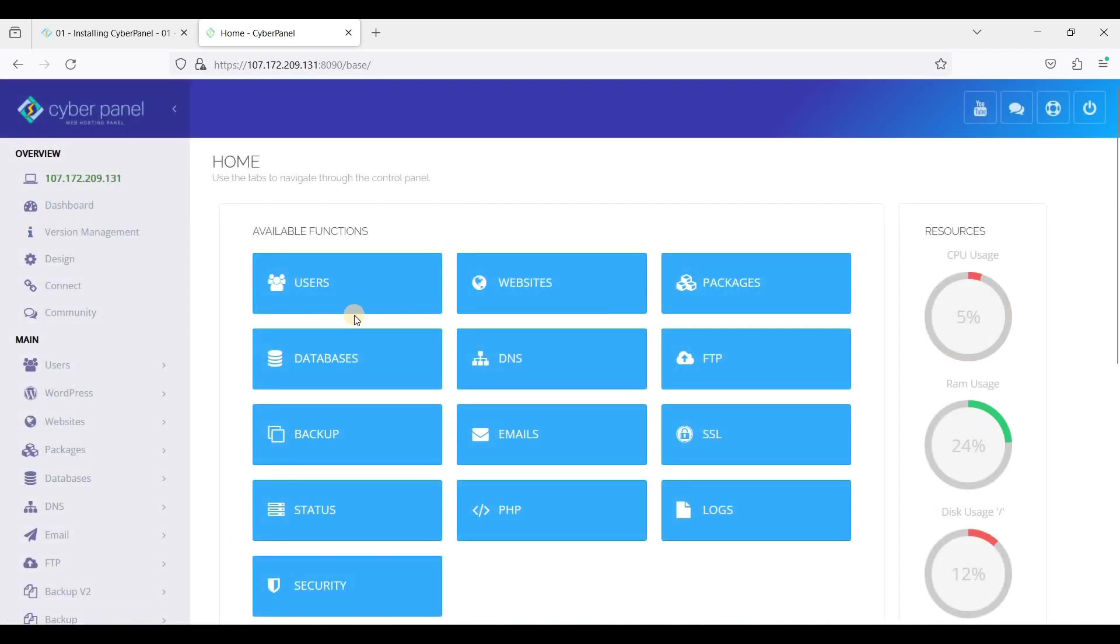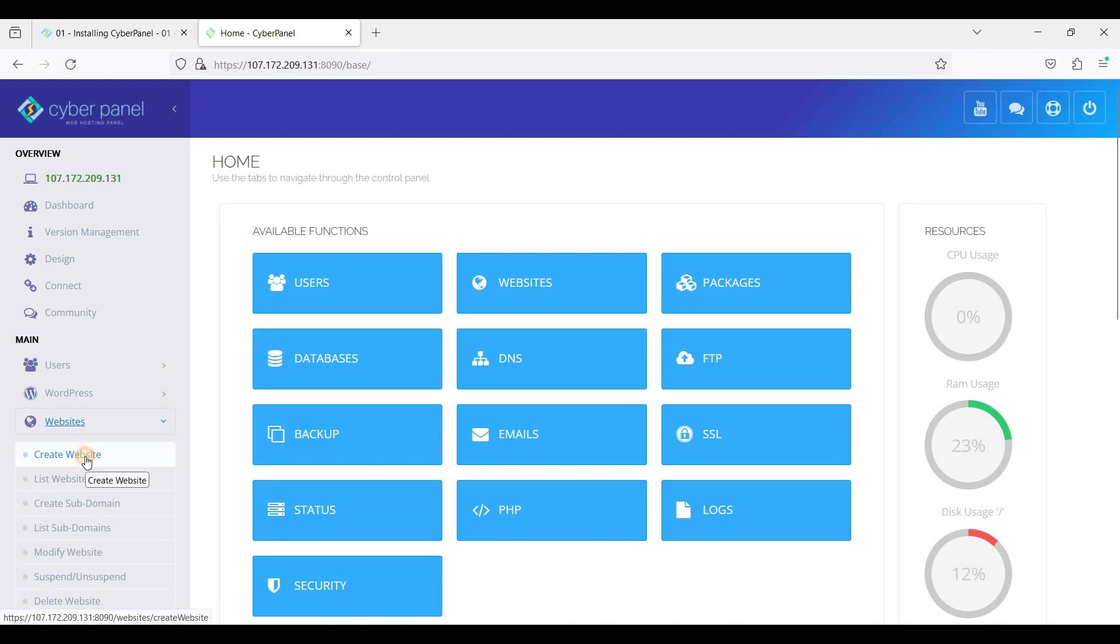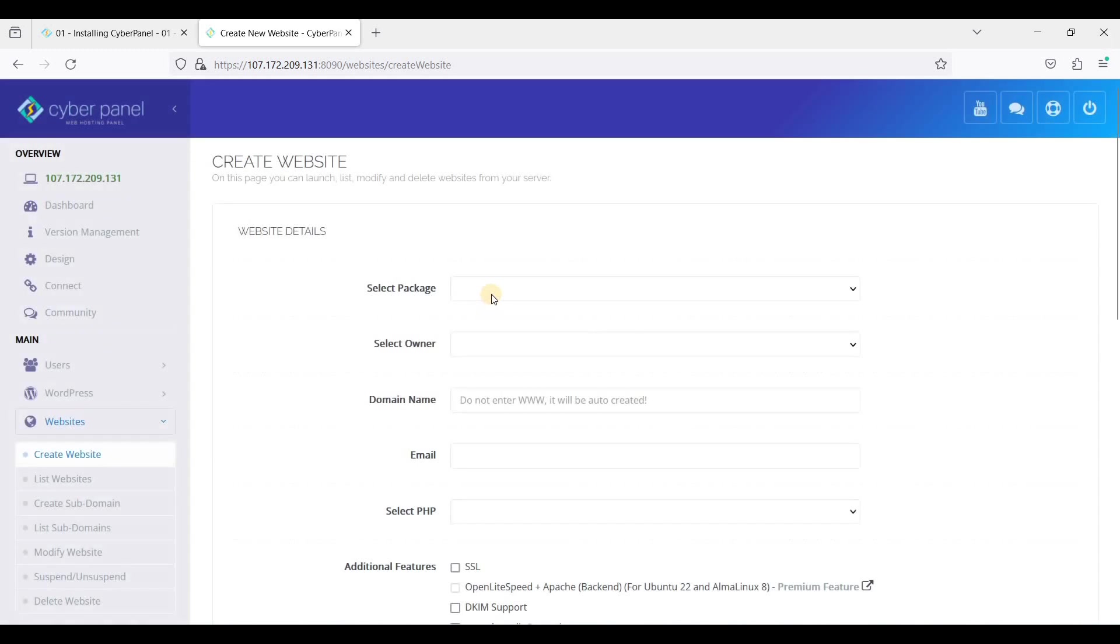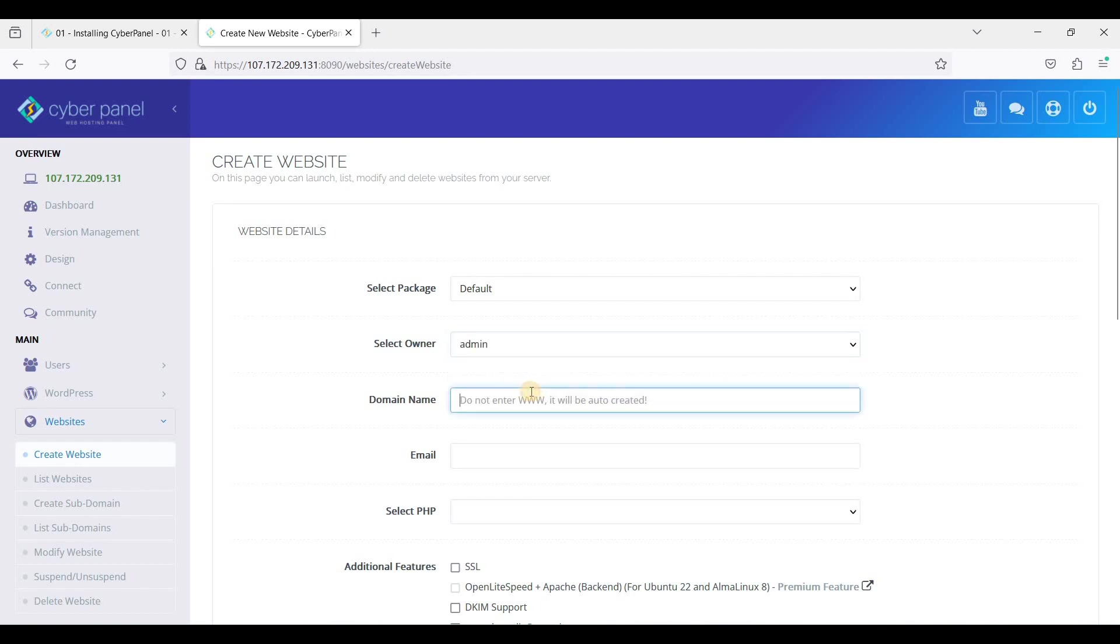And here we are on our dashboard of CyberPanel. Next we'll add a website, just go to Websites, Create Websites.